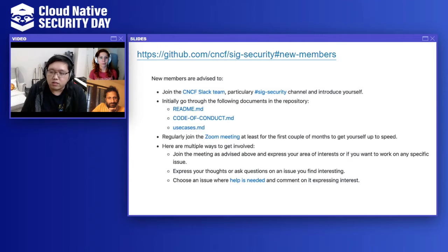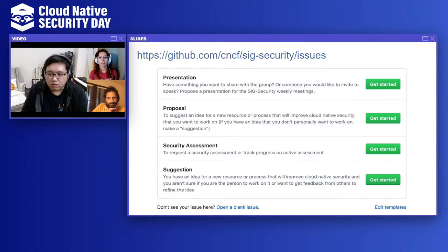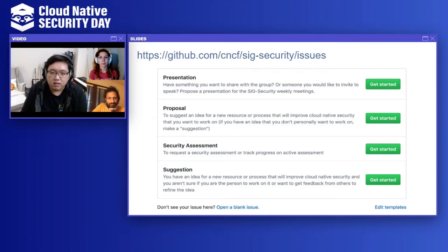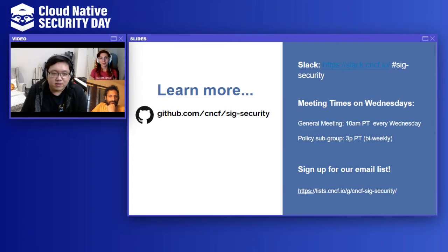We have weekly meetings you can join via Zoom every Wednesday. Everything in the repo is well documented in issues or pull requests. If you go to the GitHub repo and go into issues, you can create an issue to present something about your project, or talk about security practices within your organization. If you have a security idea the group could benefit from, you can add a proposal or suggestion. And if you're a project that would like to start a security assessment process, you can create a security assessment issue.